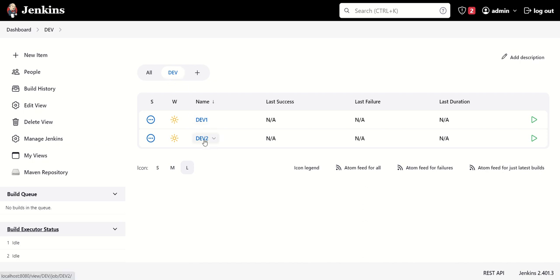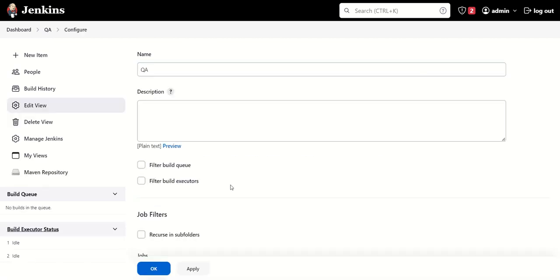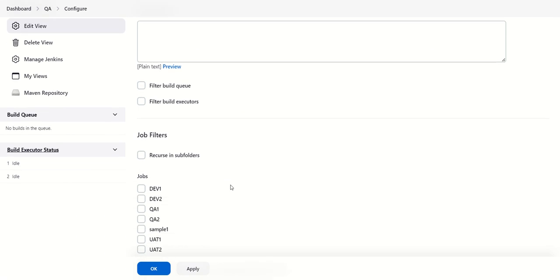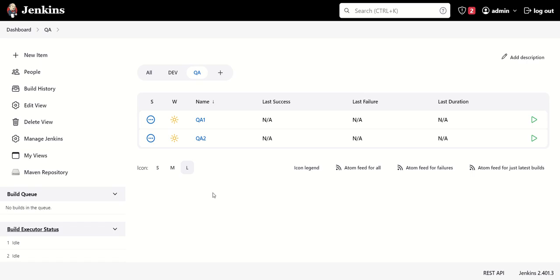For QA, and now you can filter those QA jobs inside this QA tab. And now you can see that both QA jobs are inside the QA tab.